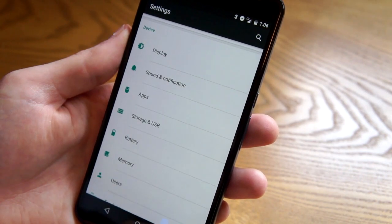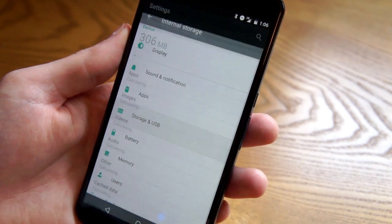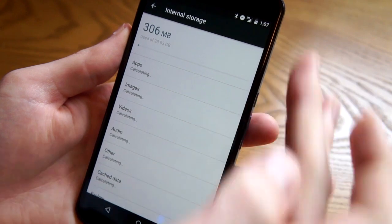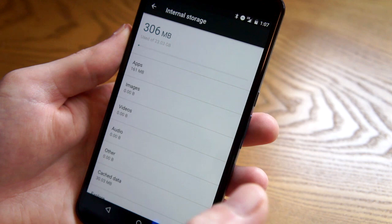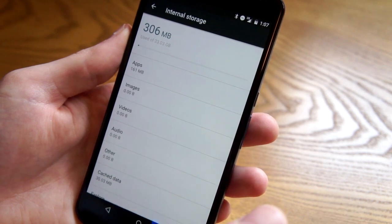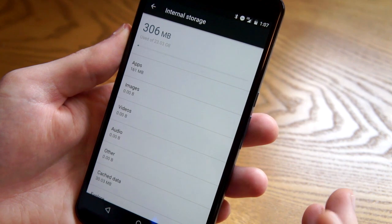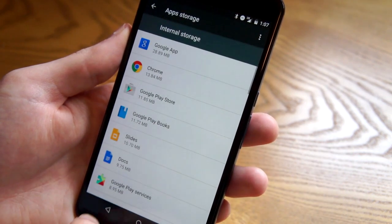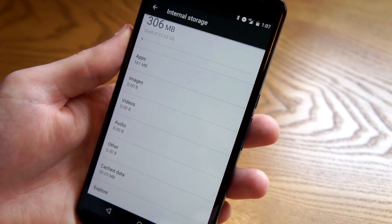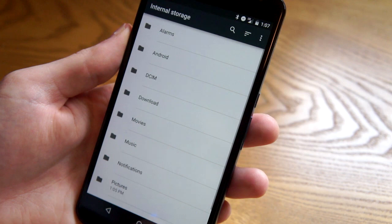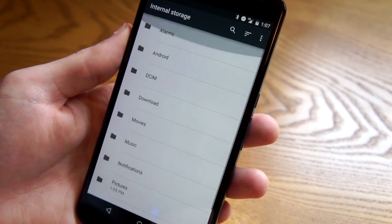Staying in the settings, we have a new storage and USB option. This used to just say storage, now it says storage and USB, and the whole screen looks a little different. There used to be a colored bar across the top showing what things are taking up your space, but now it's just a cleaner look. We still have the list of apps, images, and all that. Another new feature at the bottom — if we click Explore, it takes you to the internal storage file manager, which is a nice little shortcut.